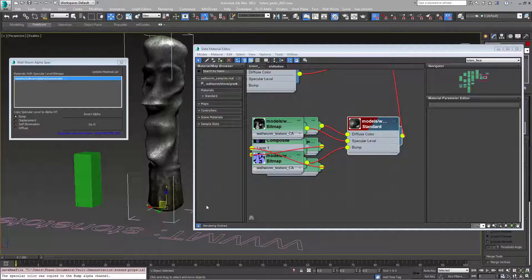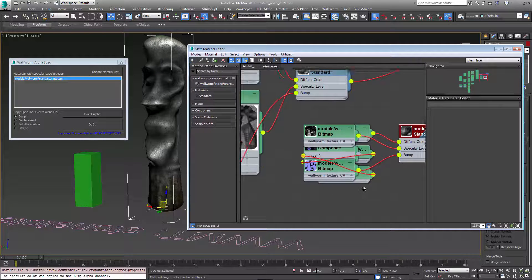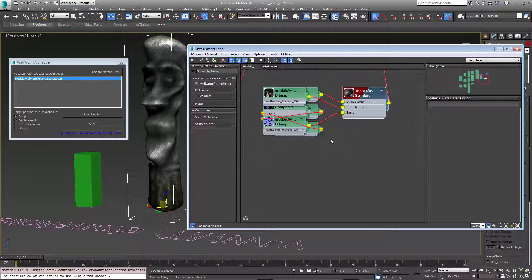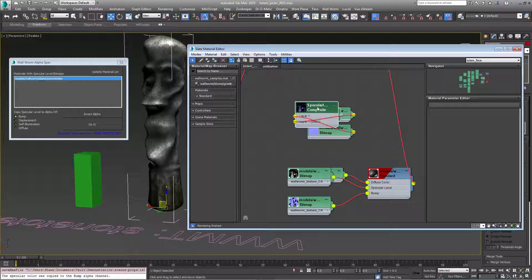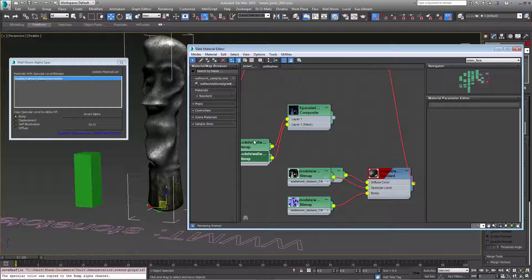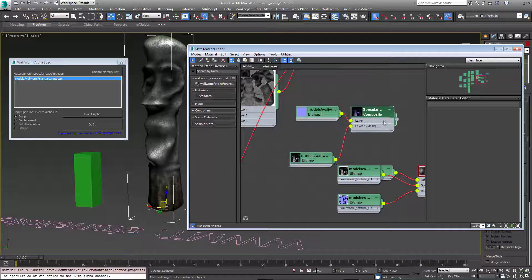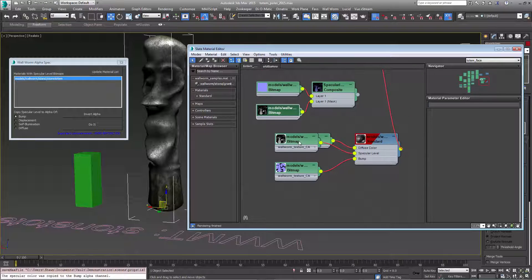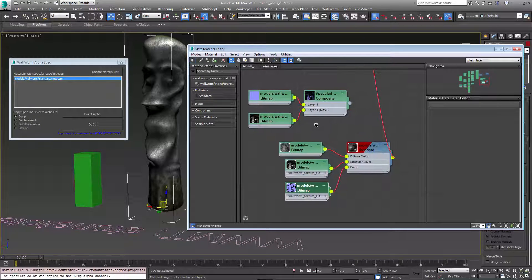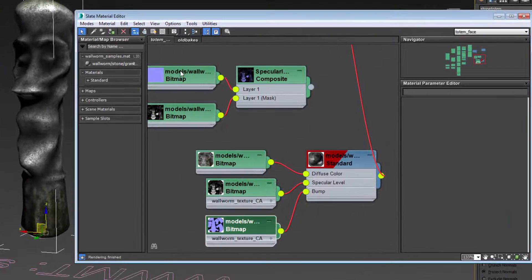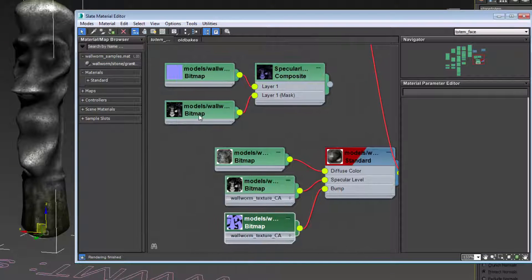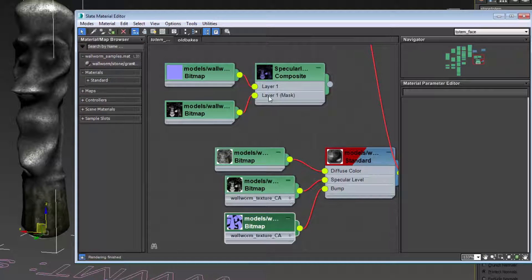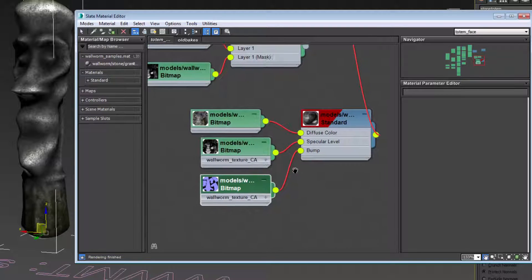Now when it's done, the material editor will be a little cluttered because a new node was created. The original bitmap and the original specular map are now disconnected from our material, but they're still here. We had the original normal map piped into layer 1 of a composite texture map. The specular level map was piped into the mask of it. That was then rendered into a new bitmap.